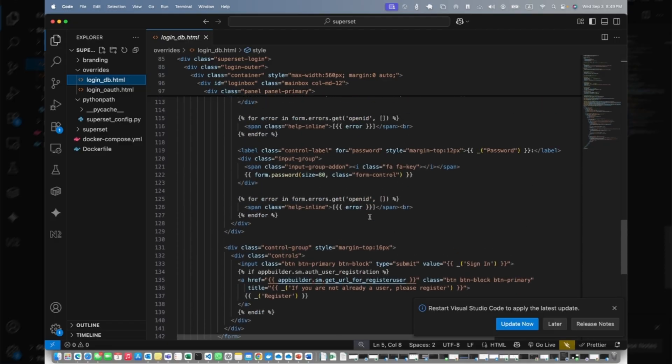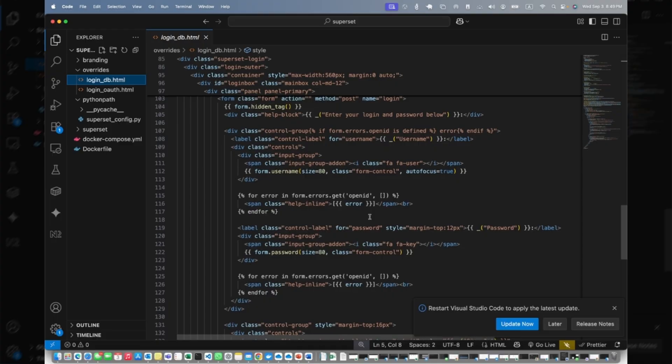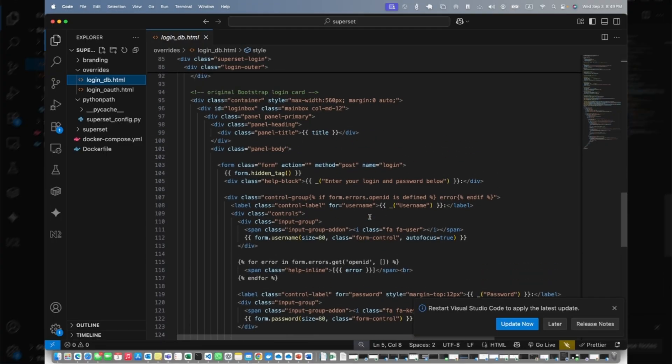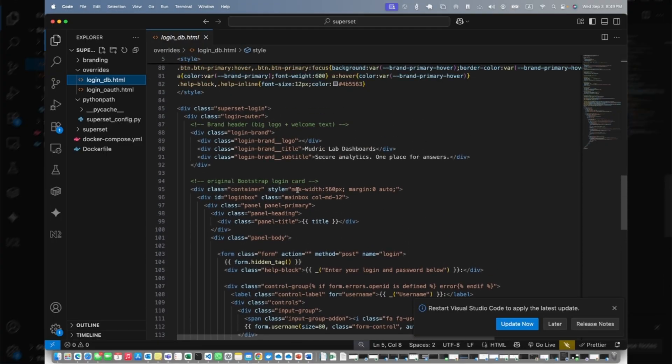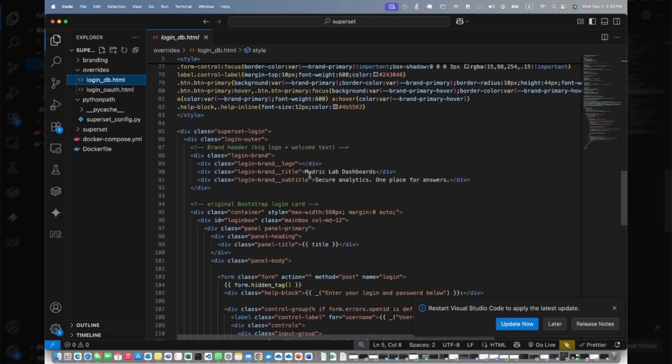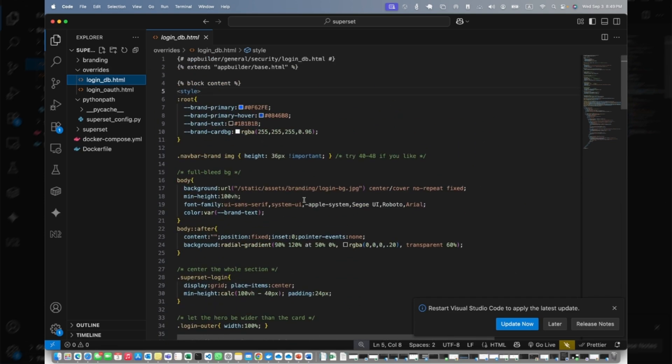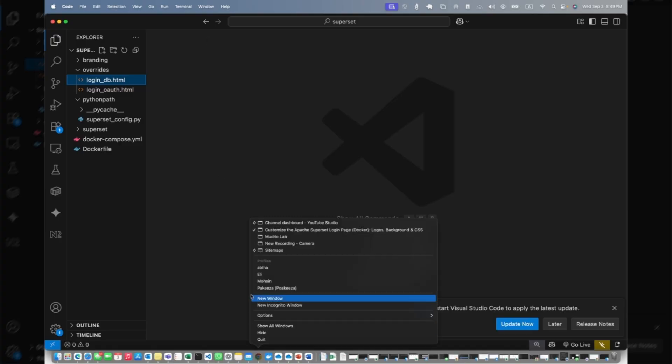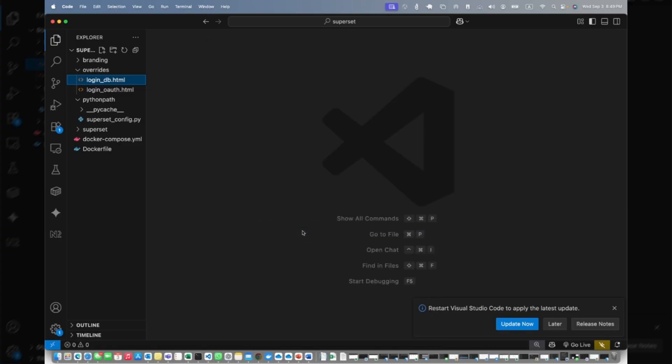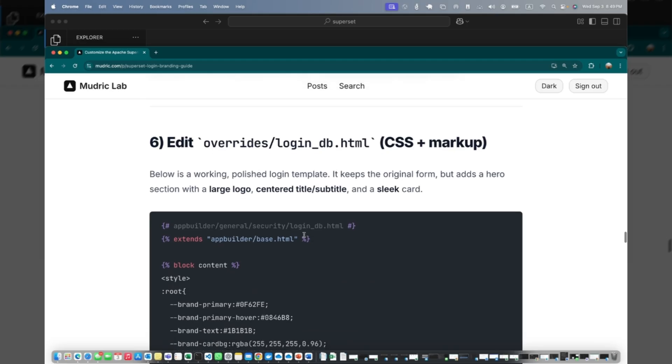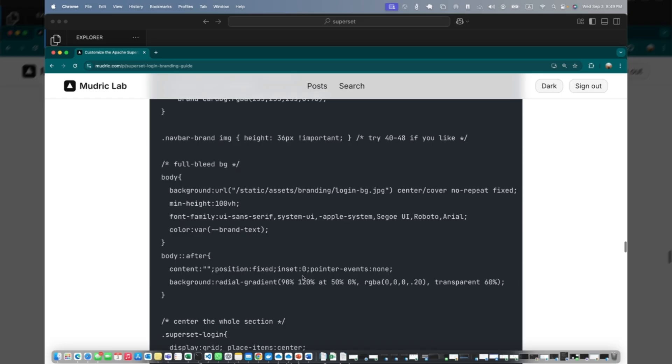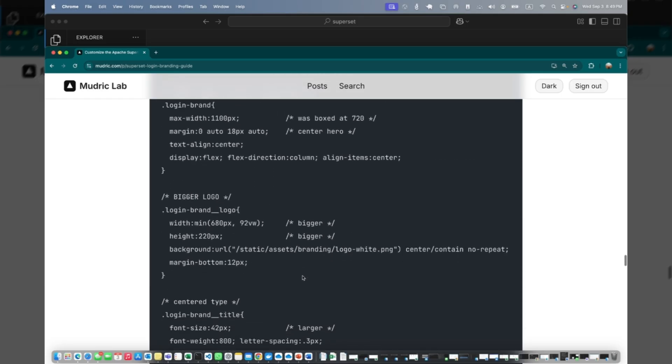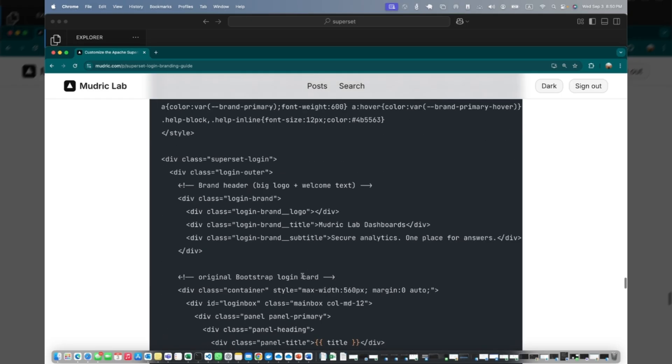You can play around with it and see. What I wanted to show you - the title is Modric Lab Dashboards and Secure Analytics, One Place for Answers. Again, the code is already there so you can copy paste. Here you go, this is the login_db CSS plus markup. This is the complete code of the file. You can copy paste and then play around with it.